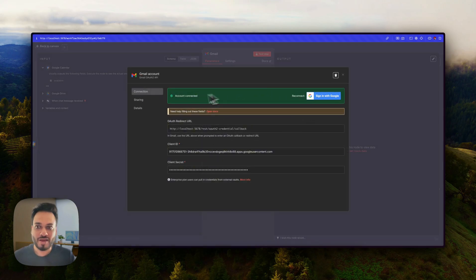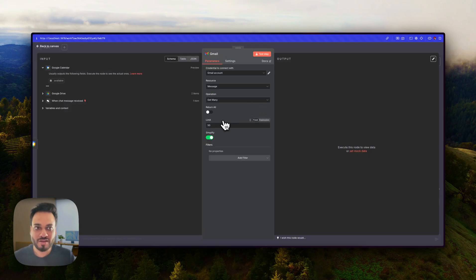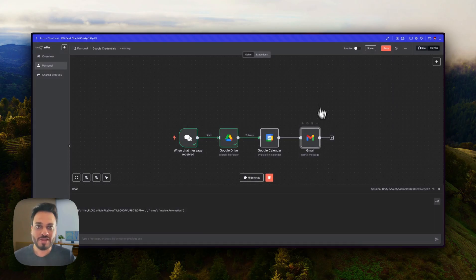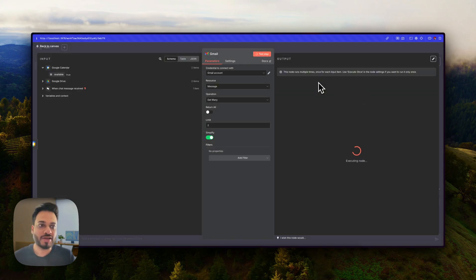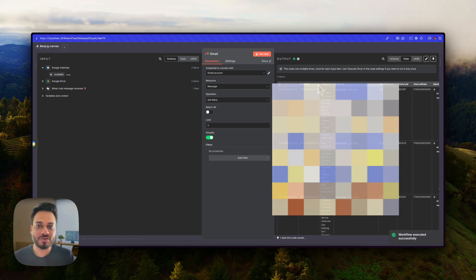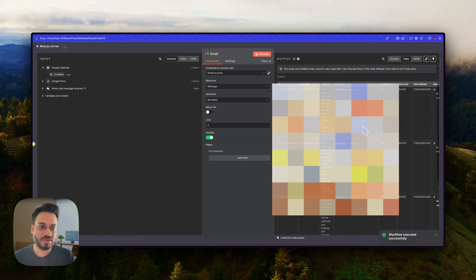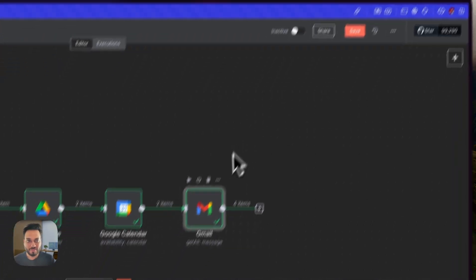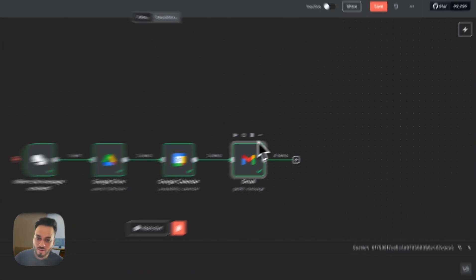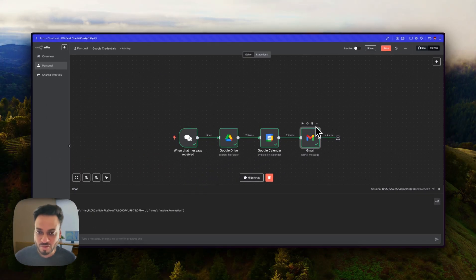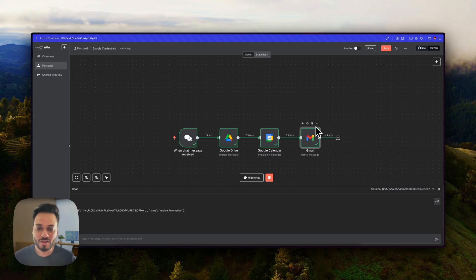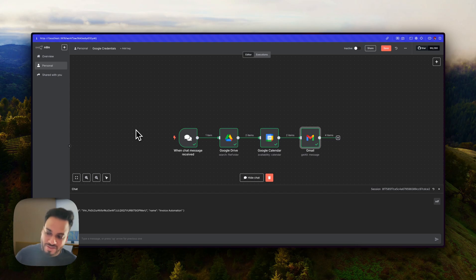Similarly, Gmail is connected the same way — it says 'Account connected' and I can search for any amount of email. For example, I search for the last two emails and it goes to my account and fetches the last two emails I have sent or received. That's all you need to do to connect any Google service, and using this method you will not face issues like reconnection within seven days or a blocked account.